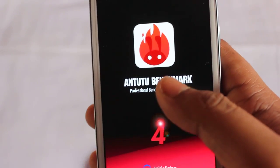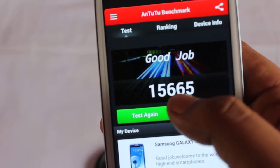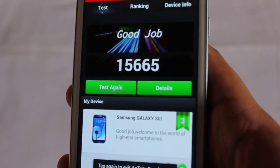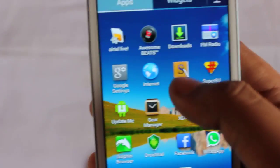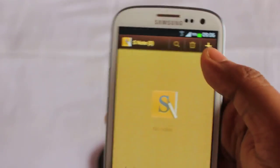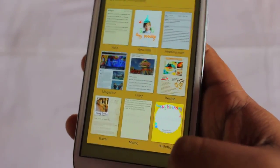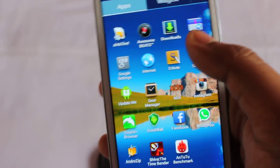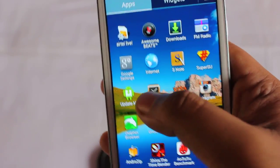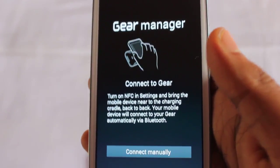I ran the Android benchmark earlier and it gives a score of 15,665, which is pretty good for this device. It also comes with the S Note application — the one found on the Galaxy Note 2 — as well as FM Radio and Gear Manager, meaning this ROM has full capability to operate with your Samsung Galaxy Gear.